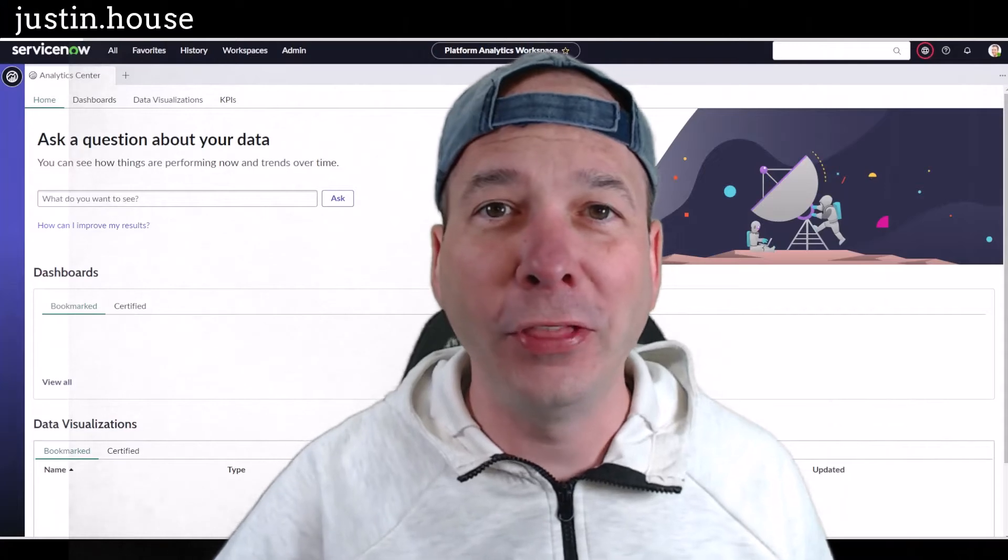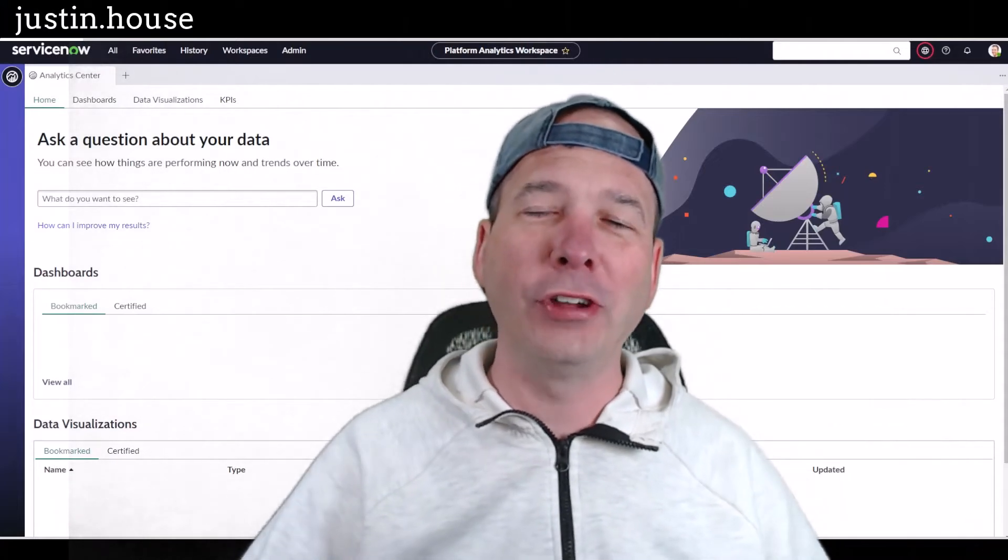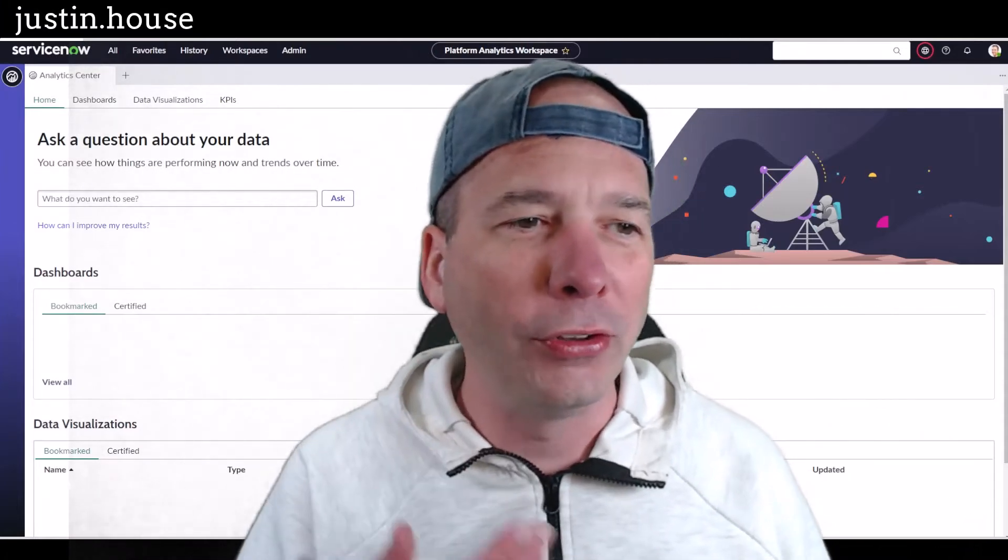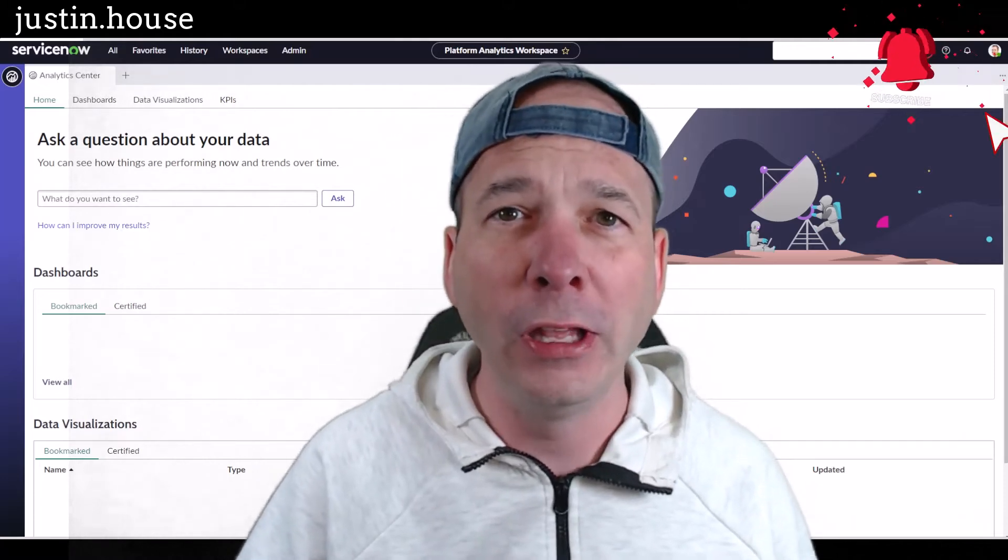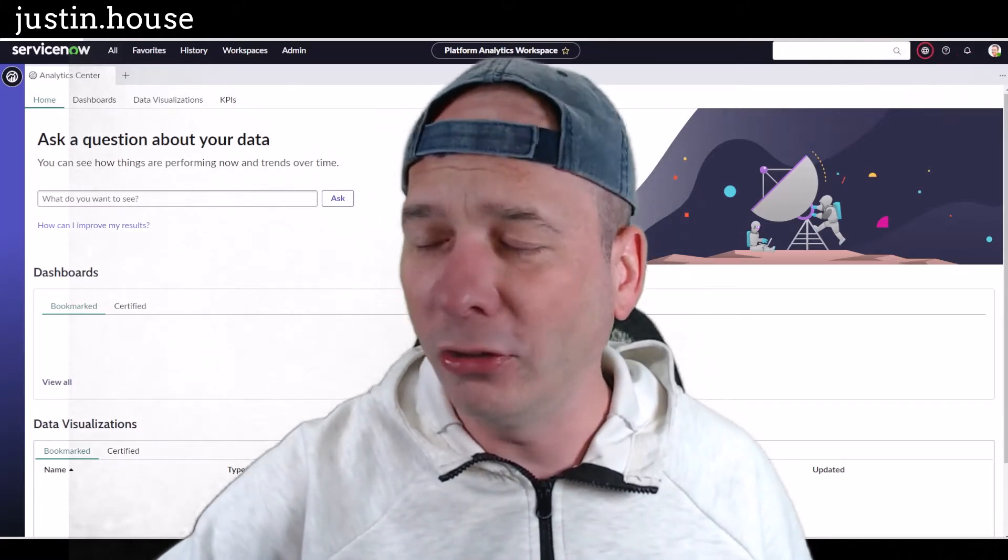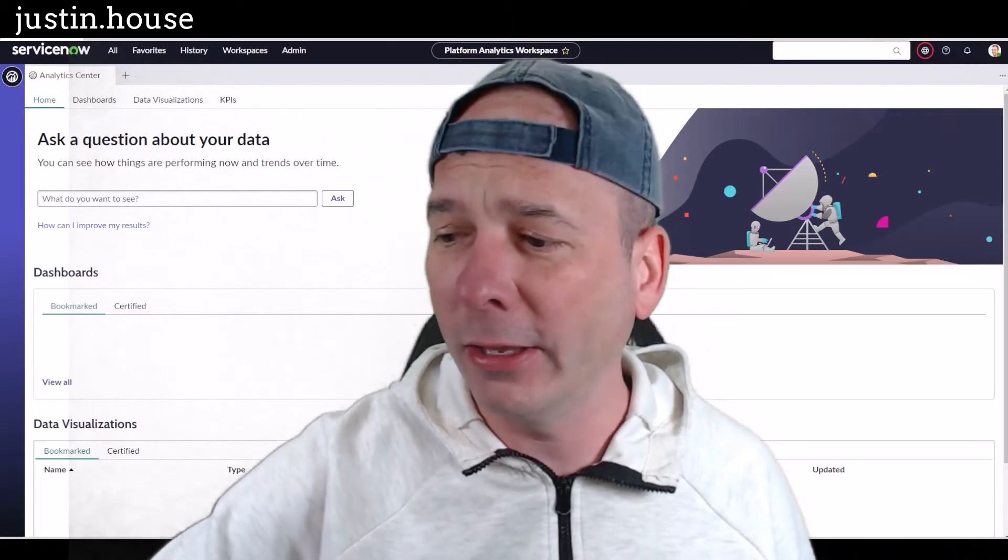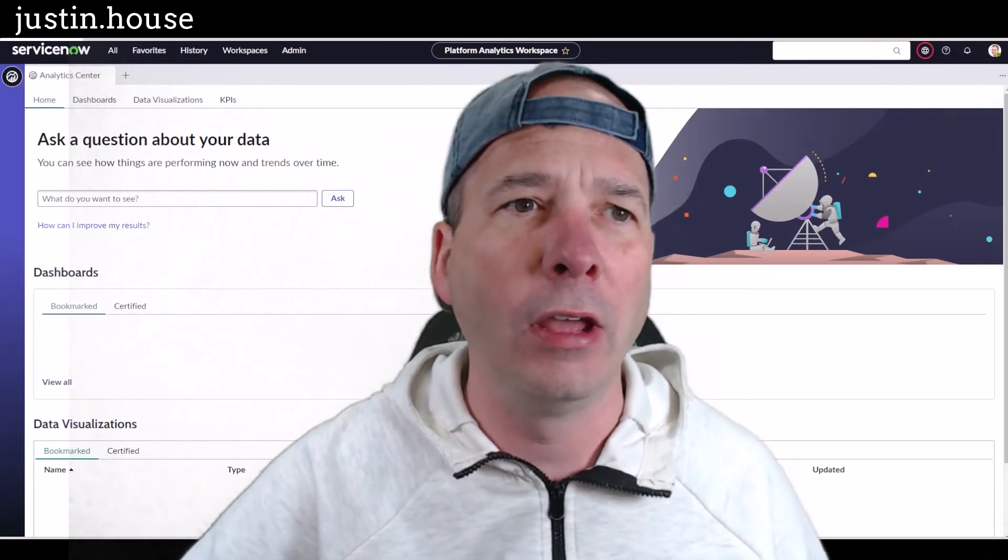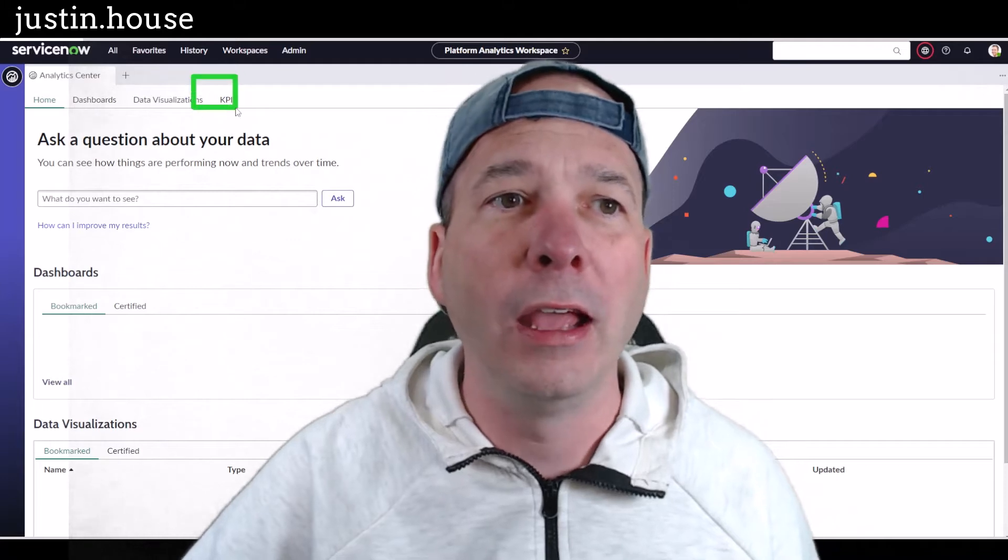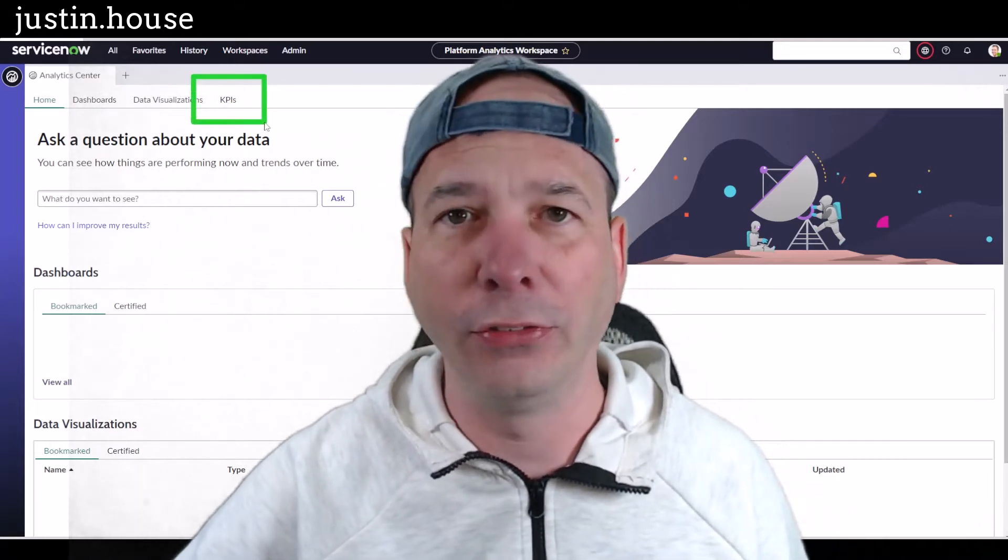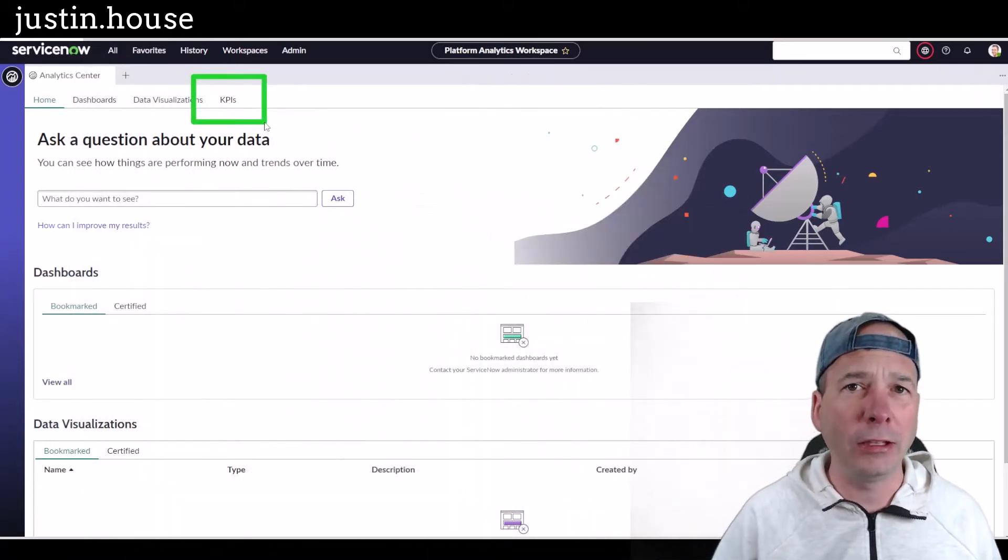Hey everyone, it's Justin. Thank you for watching and welcome to Justin's House. In this video we're talking about Platform Analytics Workspace, specifically the last feature I need to show you. You've seen everything that you can add and have as part of your Platform Analytics Workspace, and that would be KPIs. Yes, we're going to talk about key performance indicators.